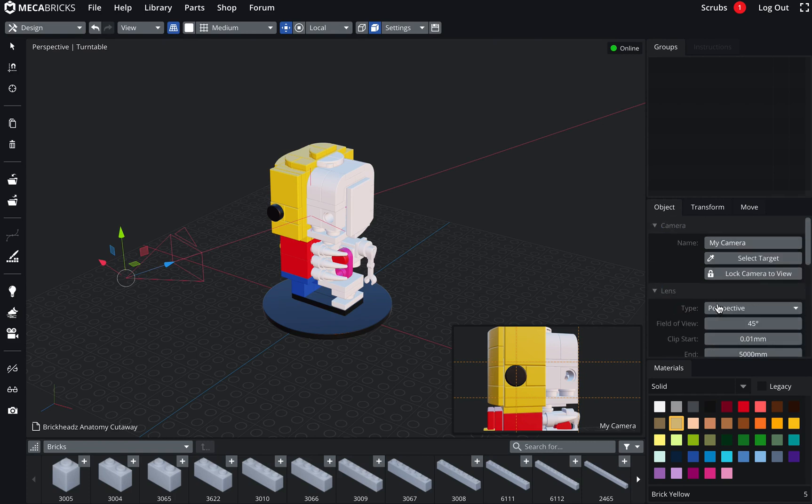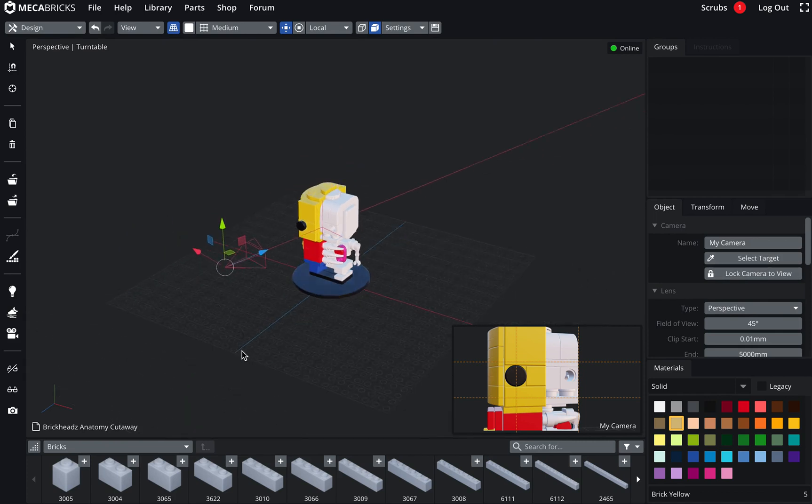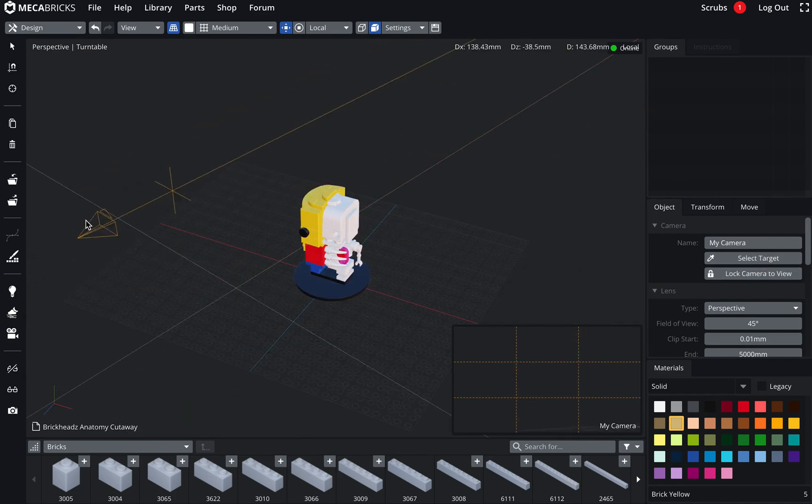So that's it for the settings. Now I've got a couple of tools. The first one, this is select target. So let's say that your camera is somewhere around here. You can obviously use the gizmo to try and find the object.